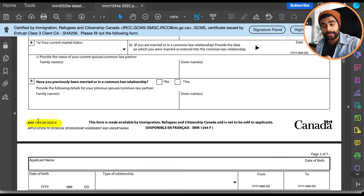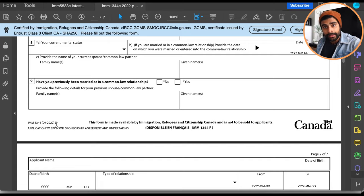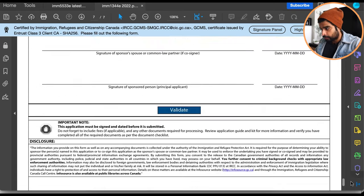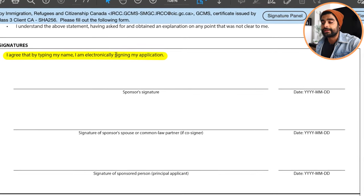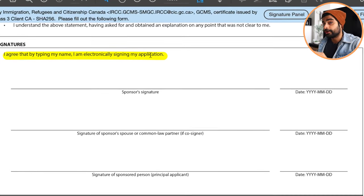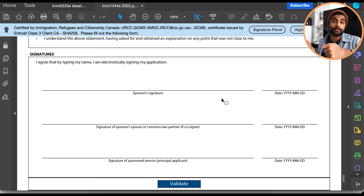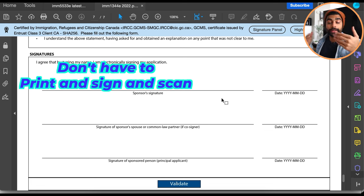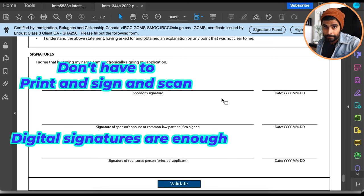I've downloaded form 1344 — as you can see, the date says 9/2022, meaning it was updated September 2022. Make sure you're using this version if applying after September 2022. Scrolling down to the signature section, there's a new line: 'I agree that by typing in my name I am electronically signing my application.' This did not exist in the previous version — previously you had to print, hand sign, and scan back.